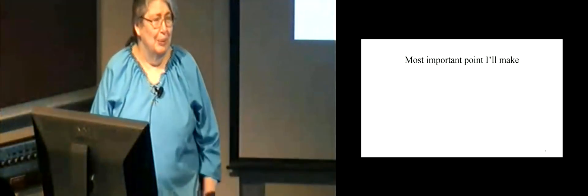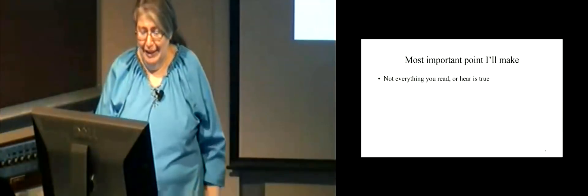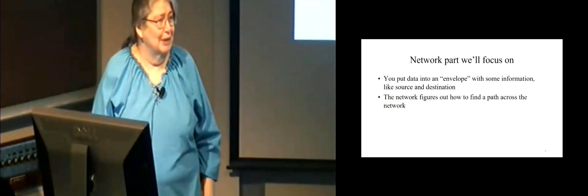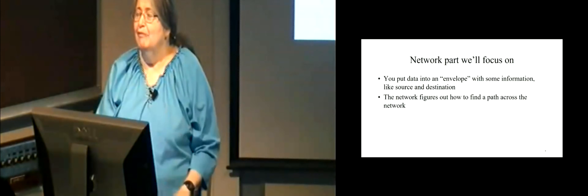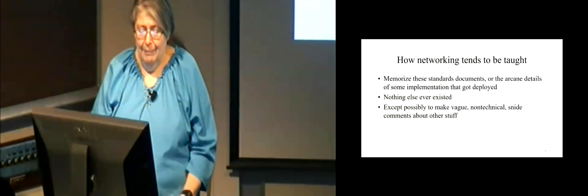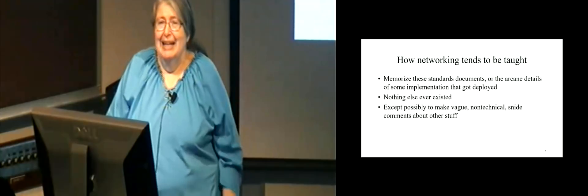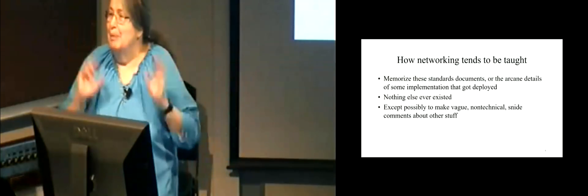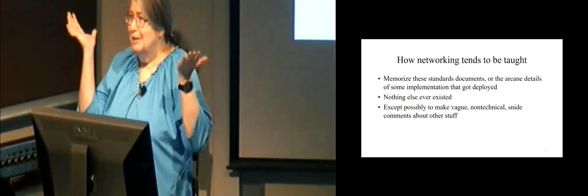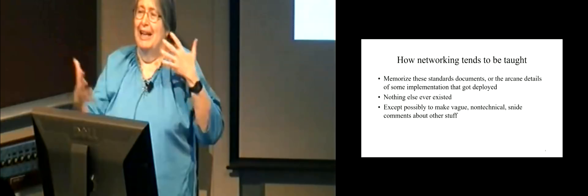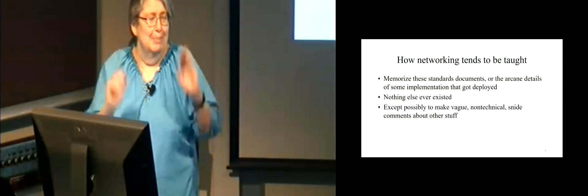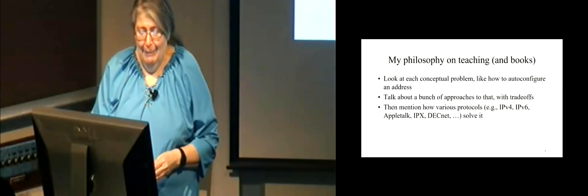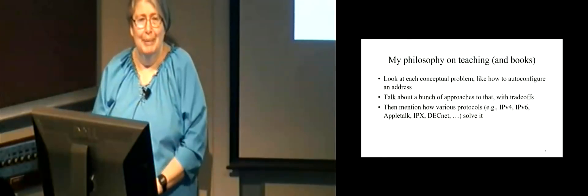So the most important point I'm going to make is that not everything that you read or hear is true. And so, critical thinking, absolutely. So the network part that we're mostly going to focus on is the part of networking where you put your data into an envelope with information on the envelope, and the network figures out how to find a path through the network. So the way networking tends to be taught, which kind of drives me crazy, is memorize these standards documents or the arcane details of some implementation that got deployed. It's as if TCP/IP arrived on tablets from the sky in its awesome perfection.